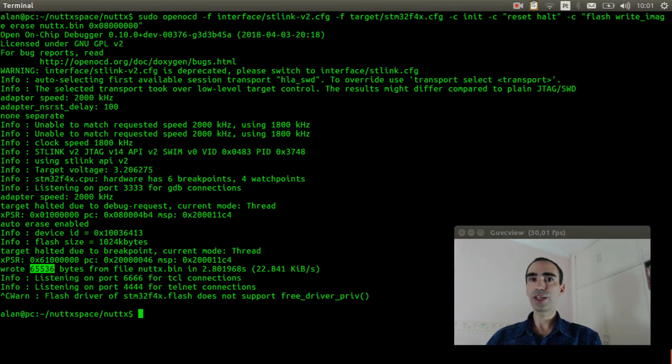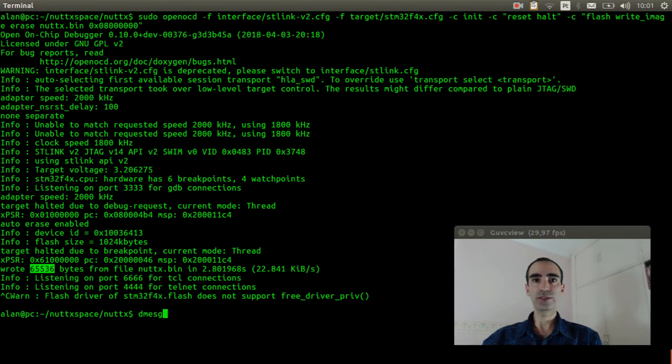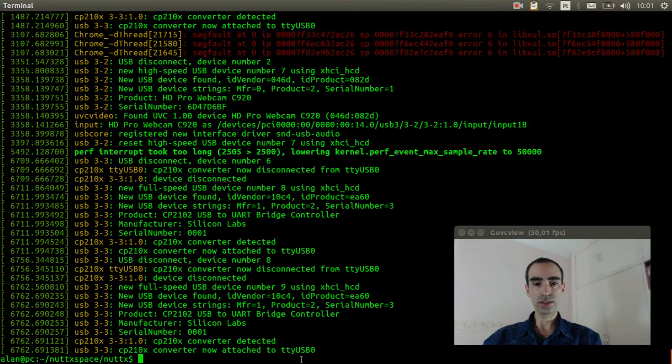Let's plug the USB serial adapter and see if tty USB 0 was detected. Okay, it was detected.